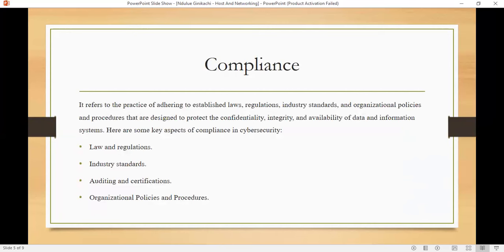What is compliance? Compliance refers to the practice of adhering to established laws, regulations, industry standards, and organizational policies and procedures that are designed to protect the confidentiality, integrity, and availability of data and information systems. There are some key aspects of compliance in cybersecurity.